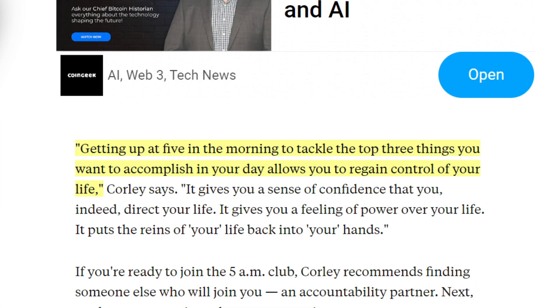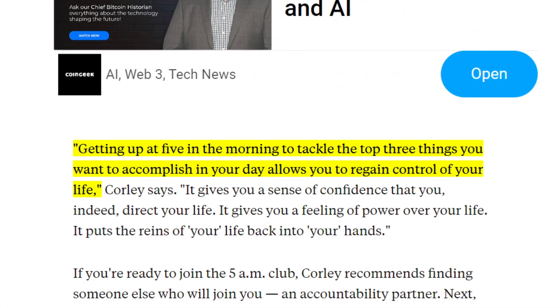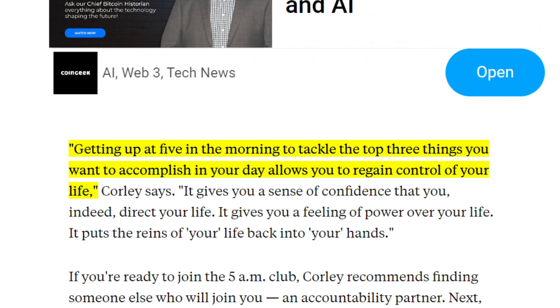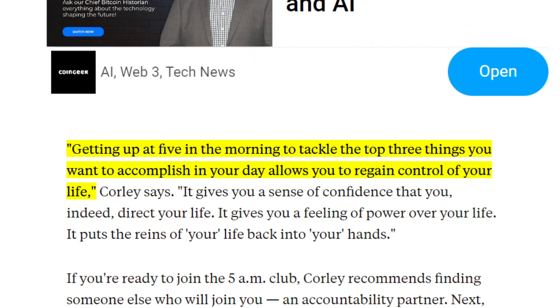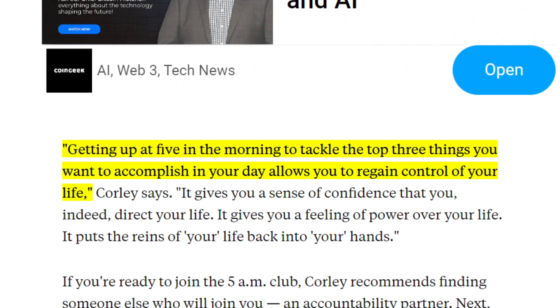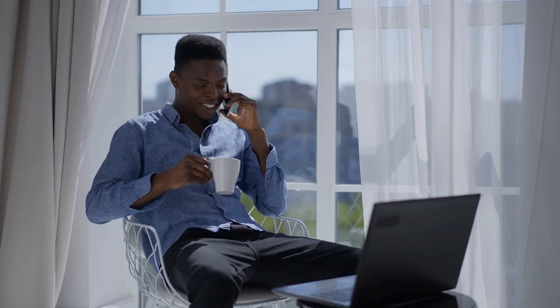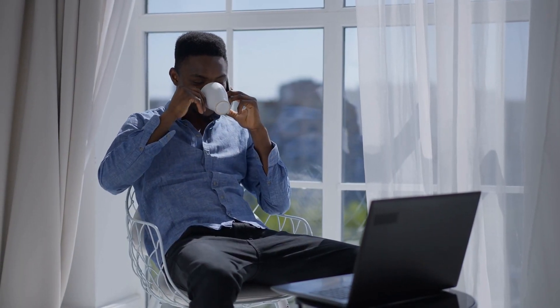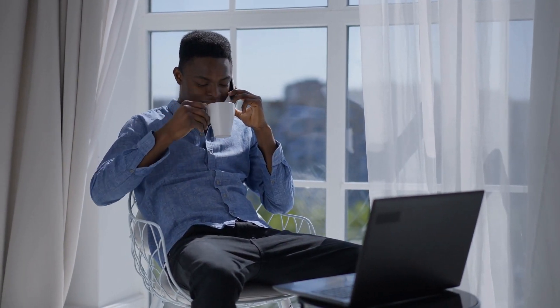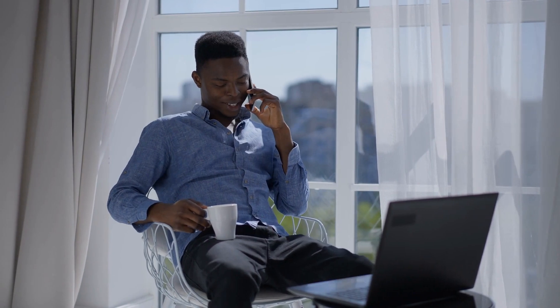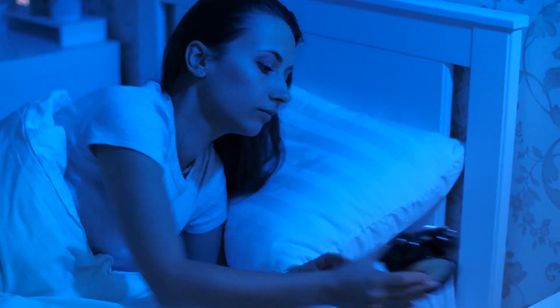They say that getting up at five in the morning to tackle the top three things that you want to accomplish in your day allows you to regain control of your life. This gives you a sense of confidence that you really direct your life. It gives you a feeling of power over your life, putting the reins back into your hands.